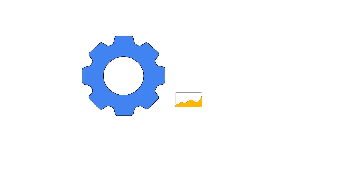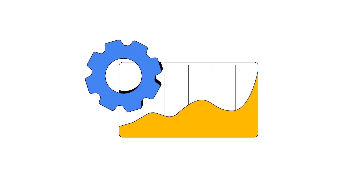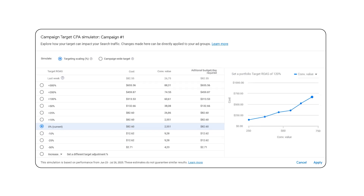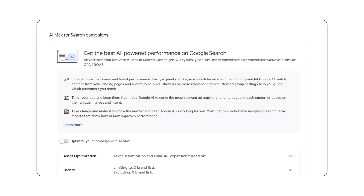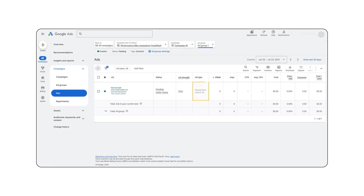Tip number five: optimize as your business goals evolve. A great next step is to optimize your campaigns based on changing business objectives. One way to do this is by optimizing ROAS targets to meet your changing business objectives — the target simulator can help you understand how much conversion value your ads might have received if you had set different targets. You can also grow your value-based bidding campaigns with AI Max.